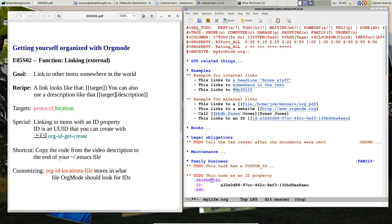Okay, hello friends, and welcome back to Getting Yourself Organized with OrgMode, the screencast about OrgMode.